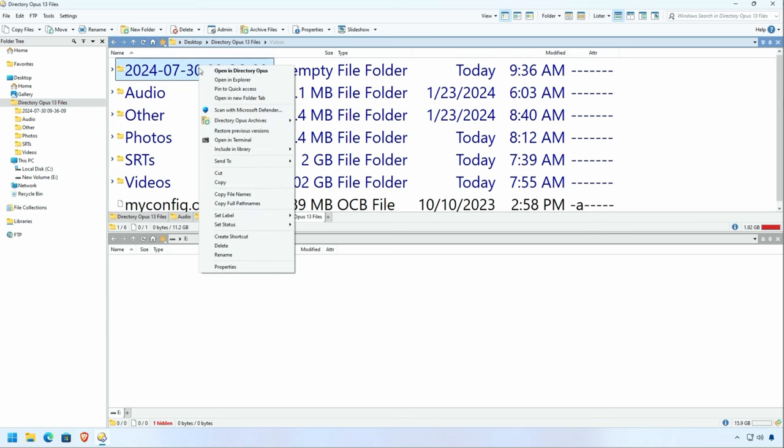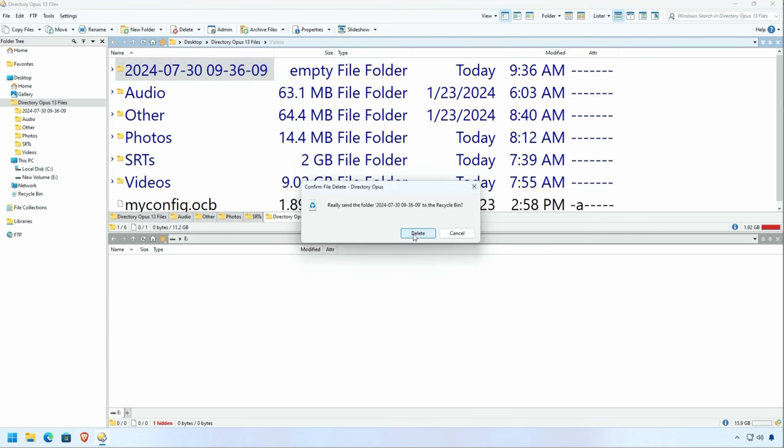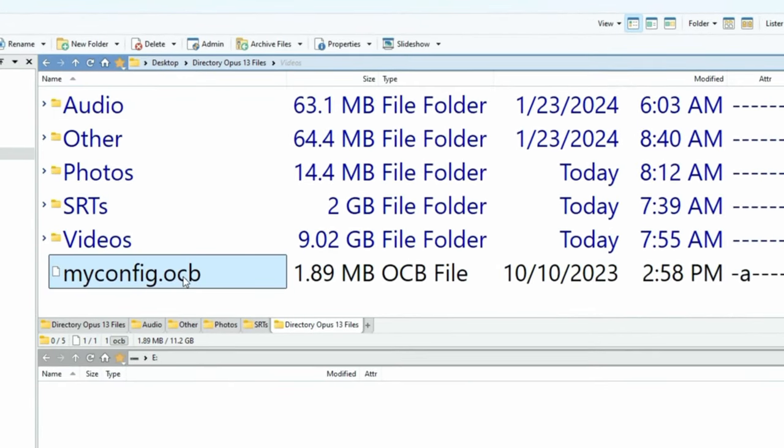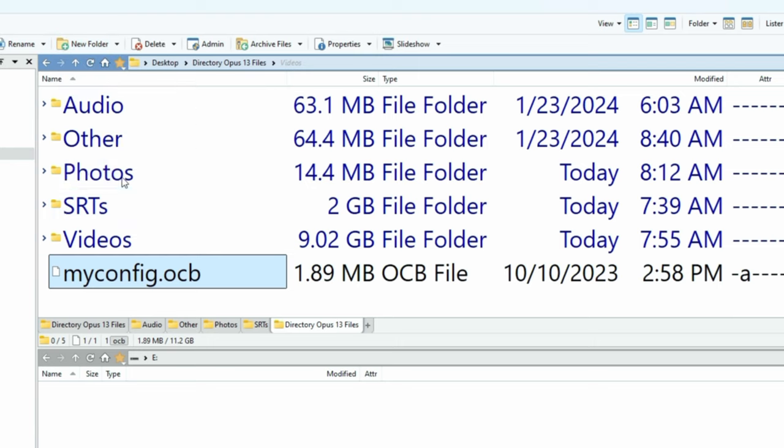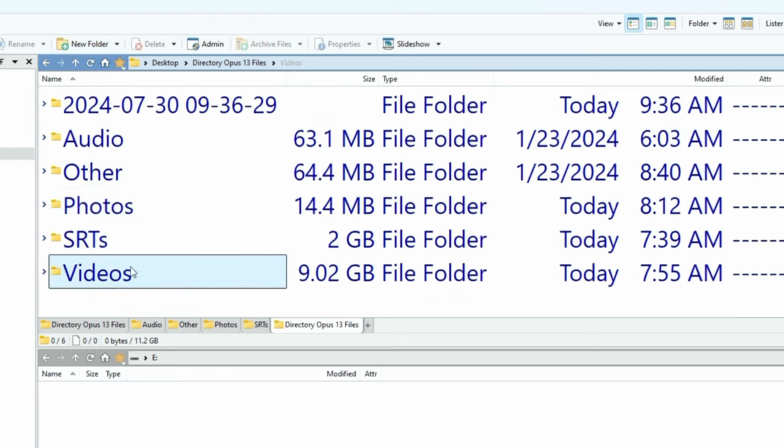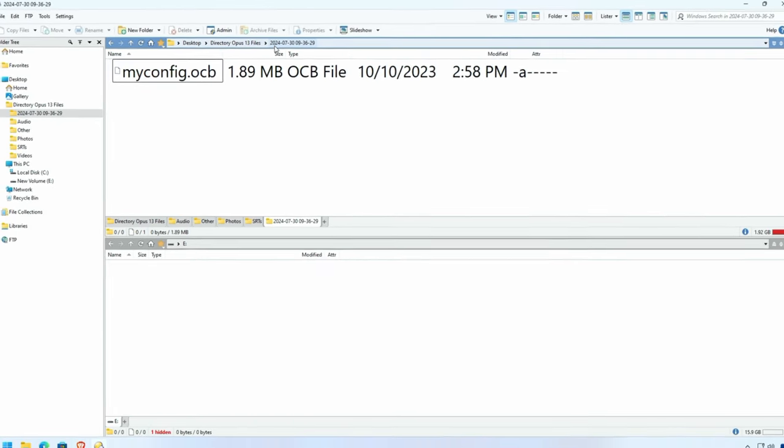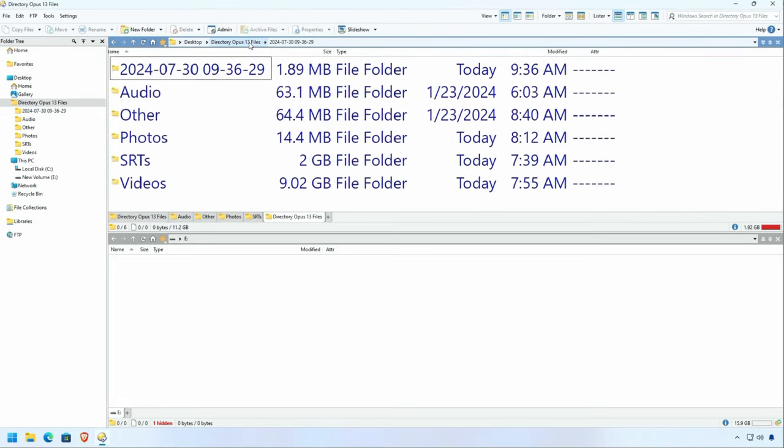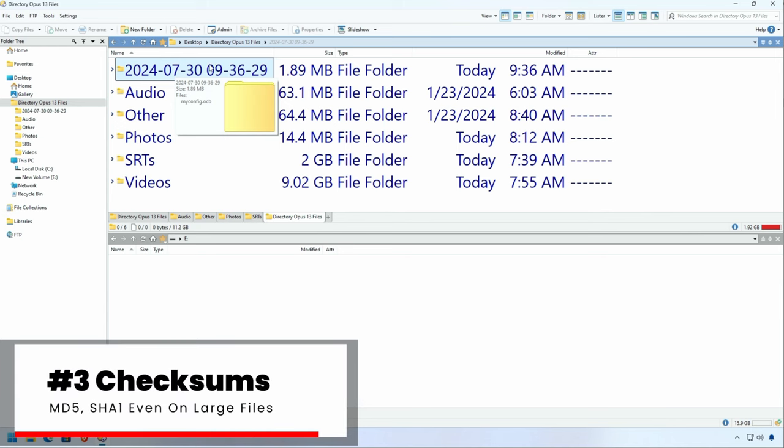However, there's even a more fun way to do the new date folder. That's by selecting some files ahead of time and then selecting the new folder again and go to move to dated folder. Not only does it create the folder for you, but it moves the files in there. Great if you're processing tons of pictures, music, and others.